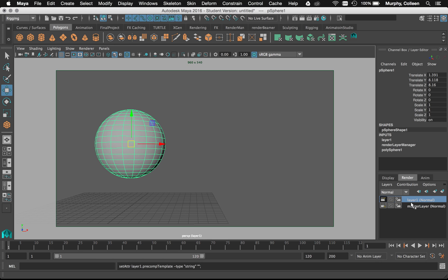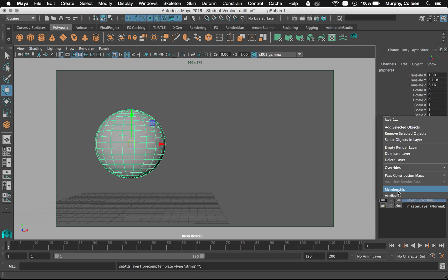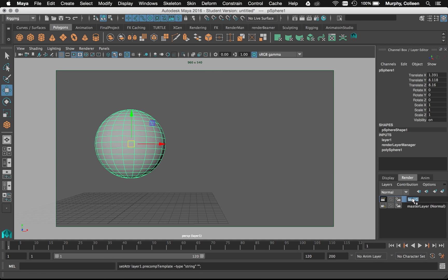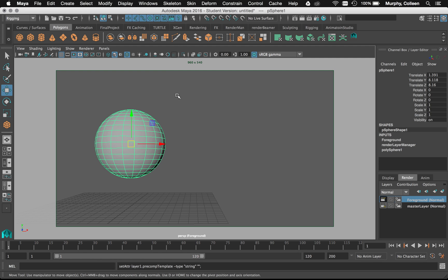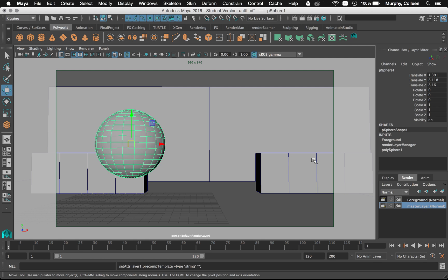When I click on that layer, I should only see the objects that are inside of it. I'm not going to see anything else. It's usually a good idea to rename these because it can get a little confusing. Just double click. I'm going to say foreground and go back to master.